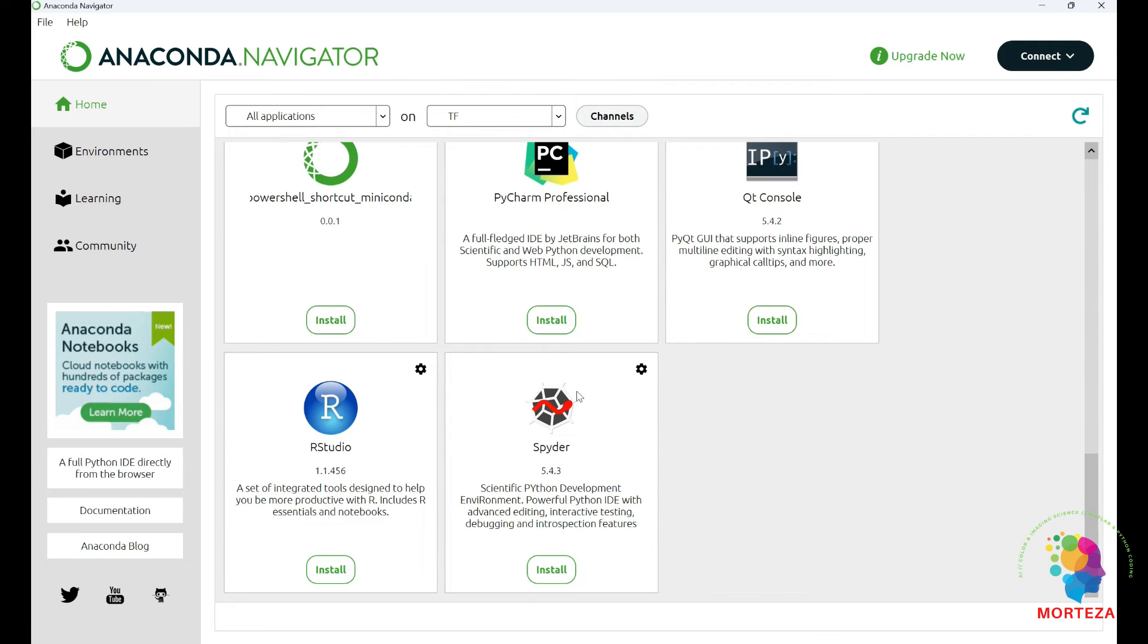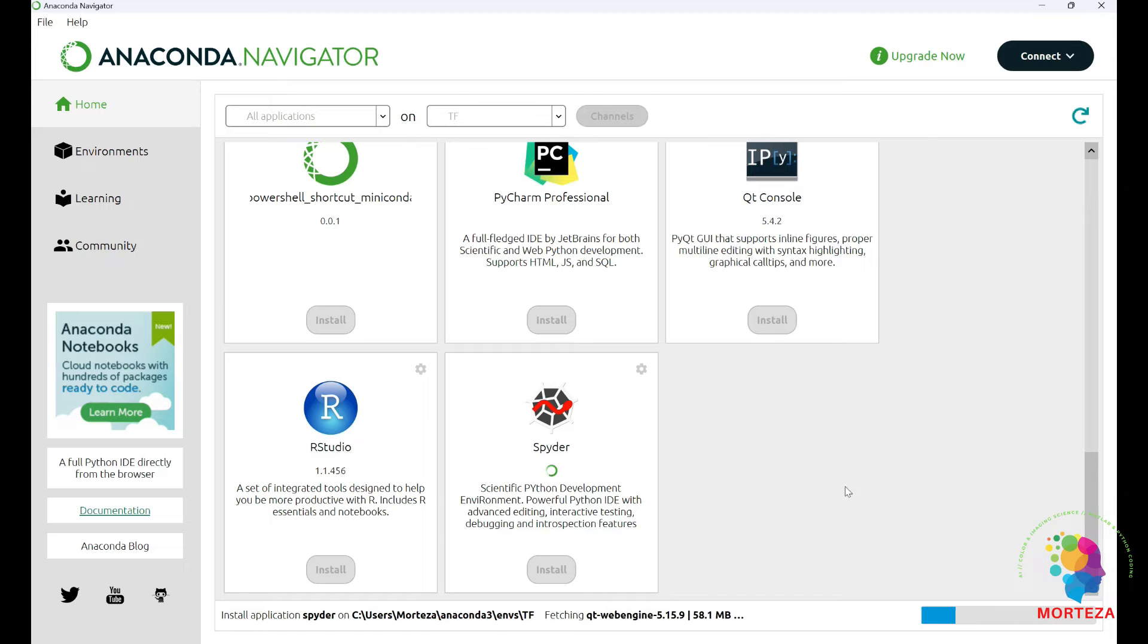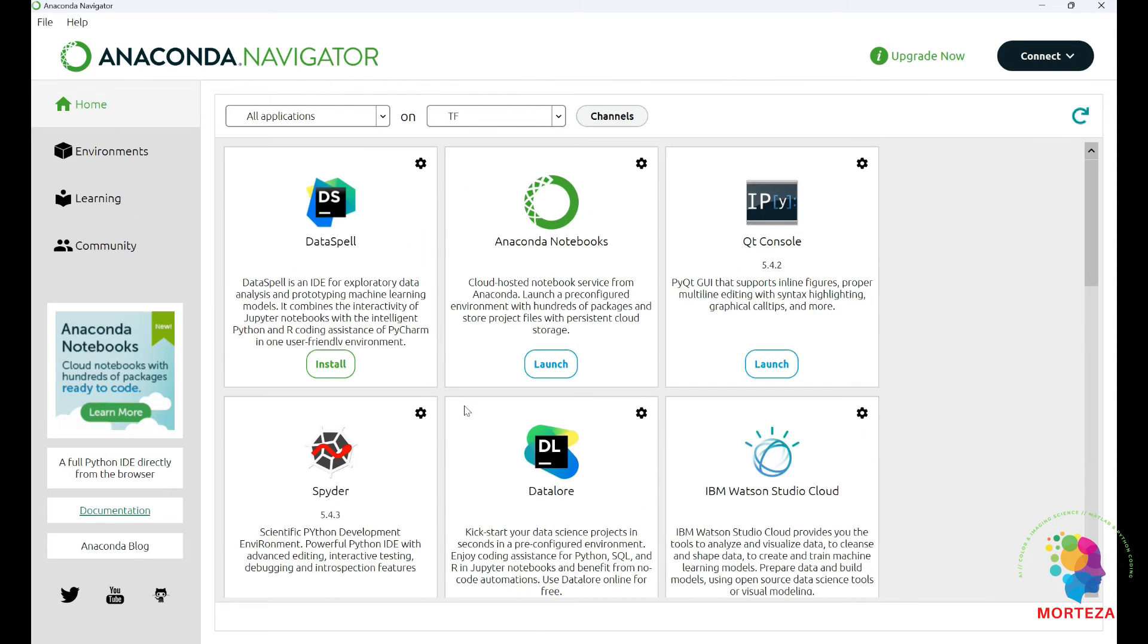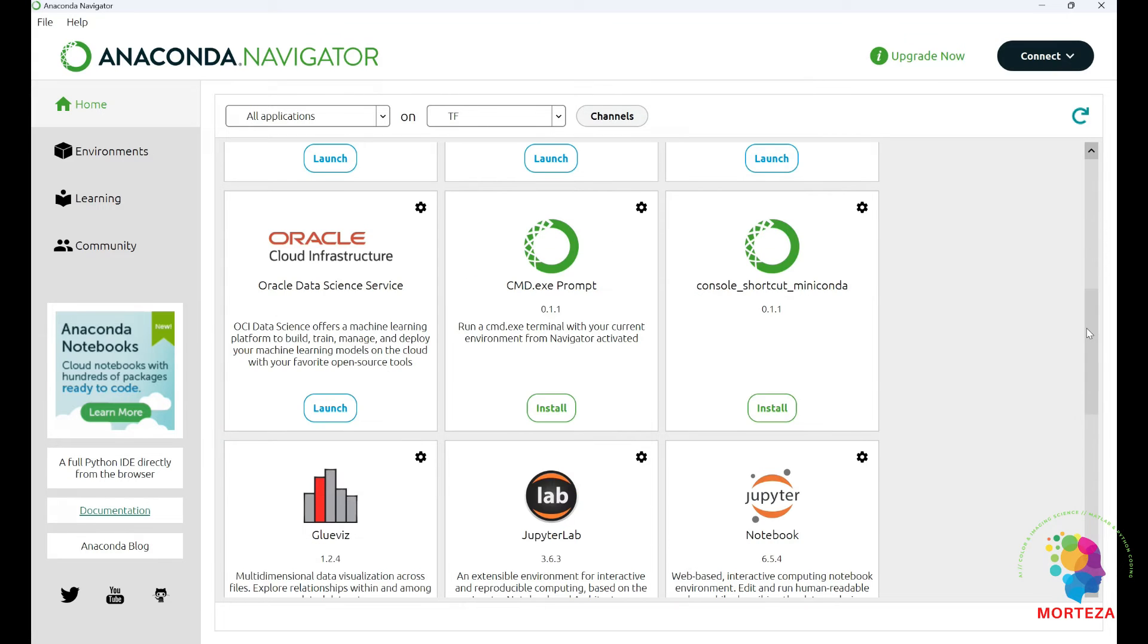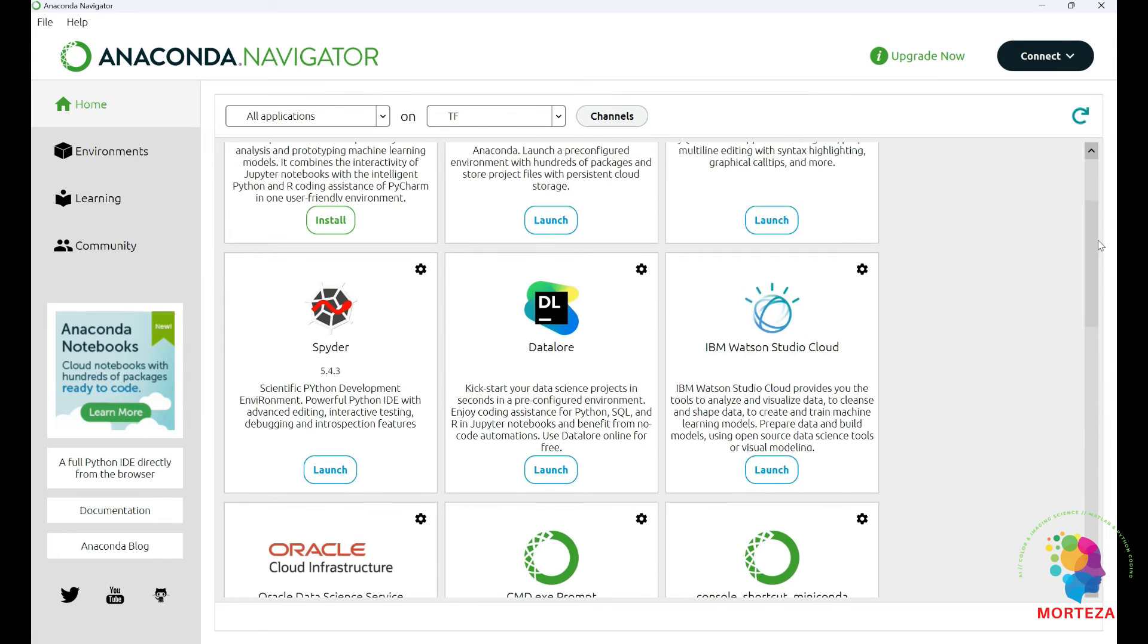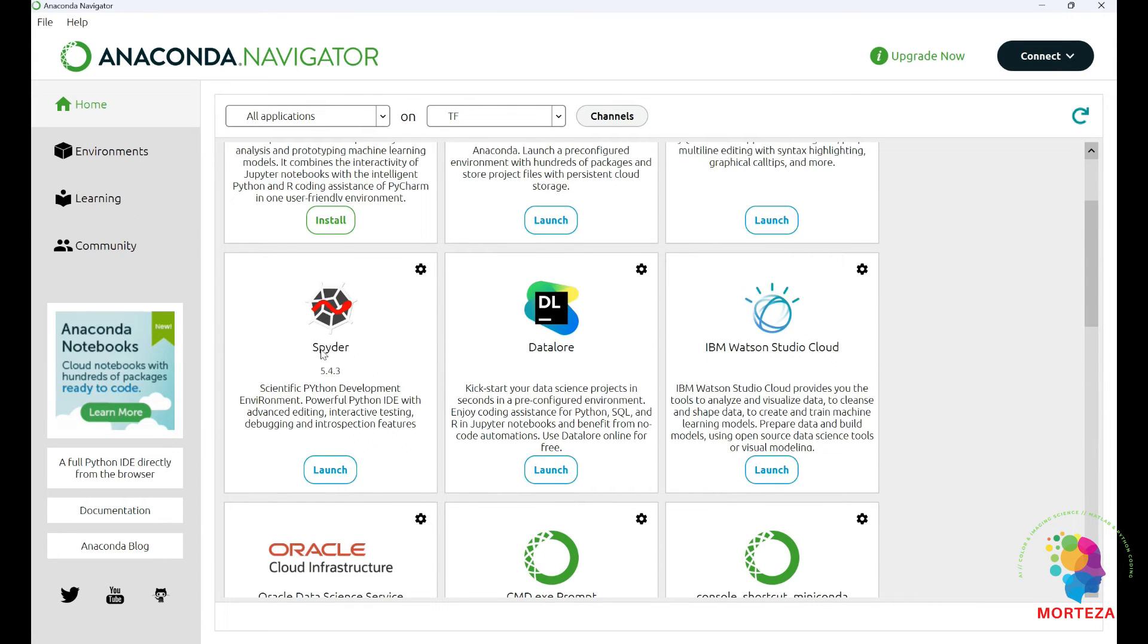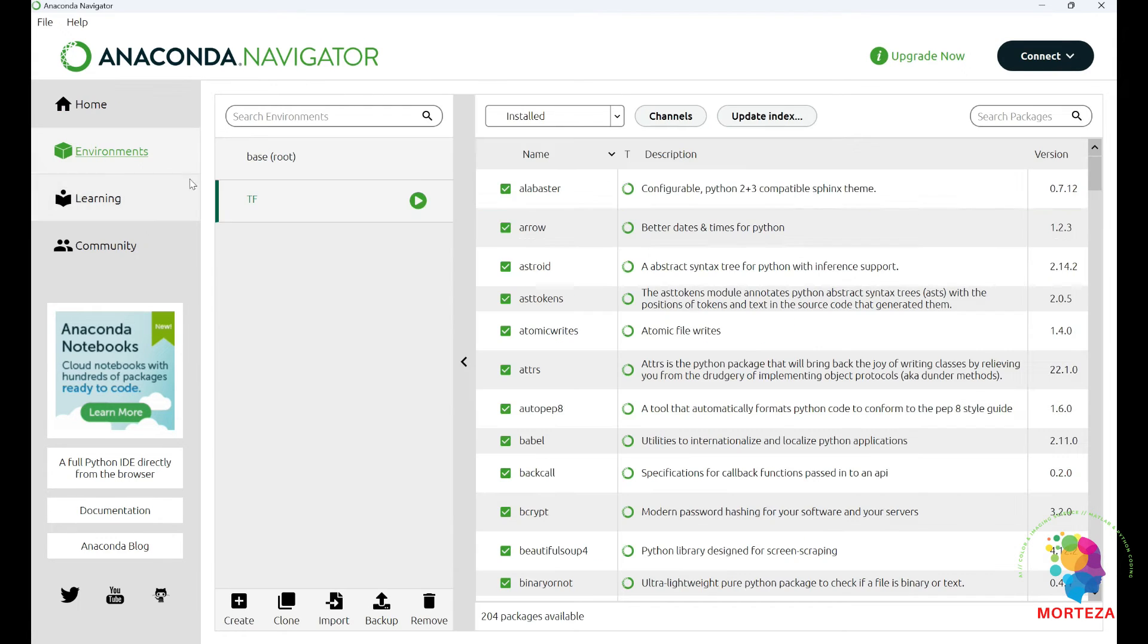Let's first install Spider because I like to work with Spider. Spider is being installed. Spider is the best to use. Okay, Spider is installed. As you can see, now we go back to the environments, go back to TensorFlow.